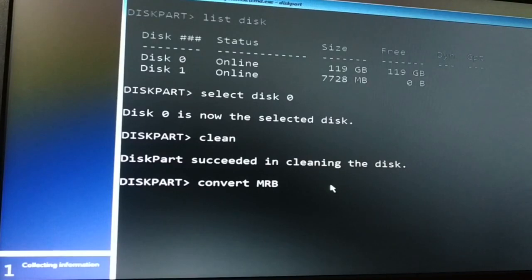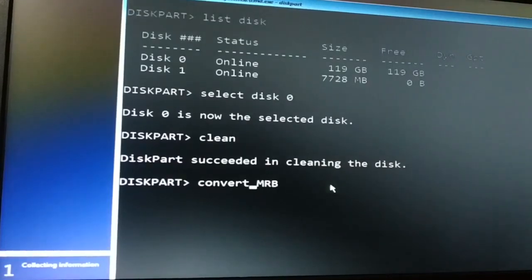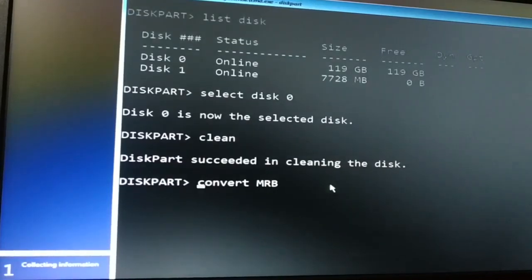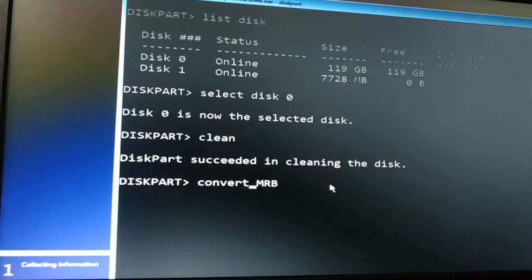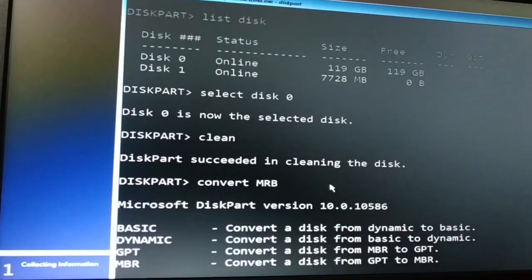Now I'm gonna type convert MBR. Convert space MBR. Now my disk will be converted to MBR. It was GPT, now it will be converted to MBR. Press enter key.